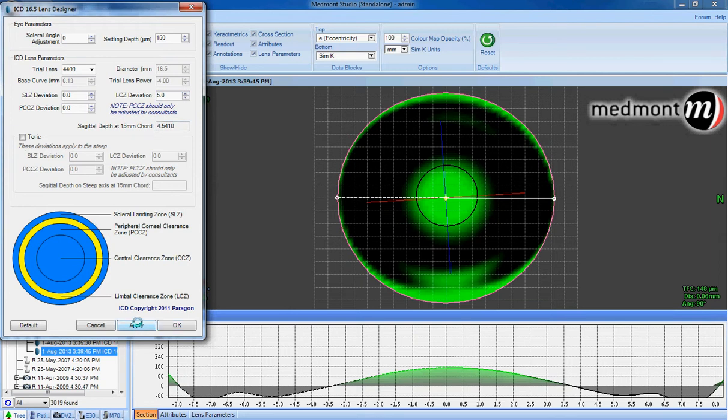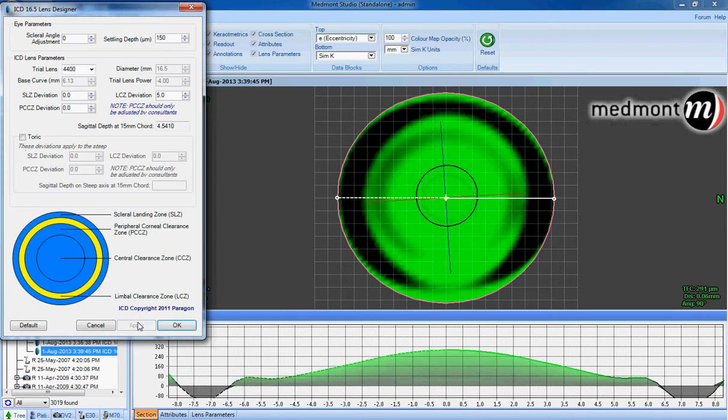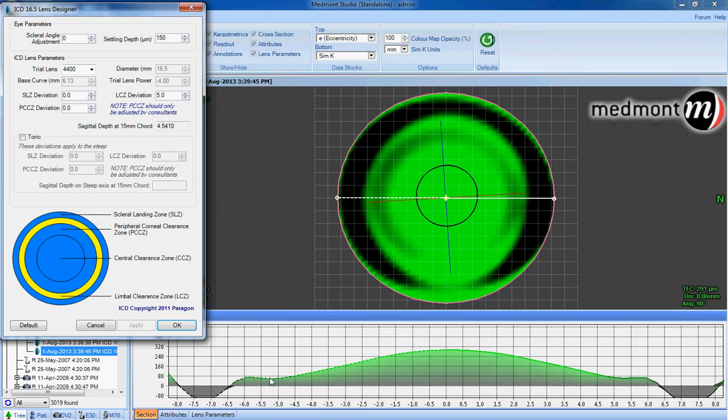Once that modification is made within the Medmont contact lens software, we can see whether we've created that healthy amount of fluid, that healthy amount of vault between the surface of the eye and the back surface of the lens. With the limbal clearance zone plus 5, we're still just under 80 microns of fluid.